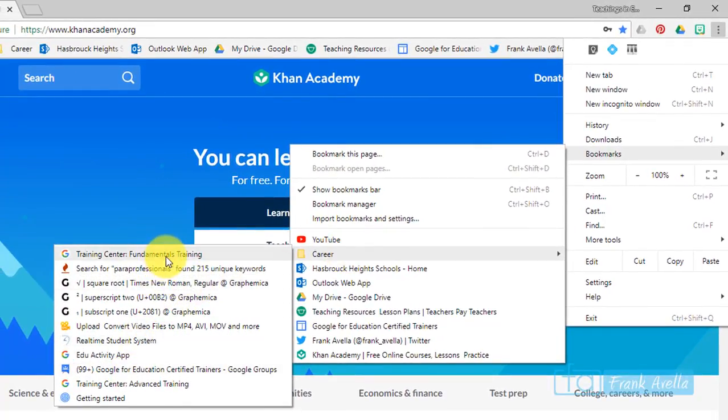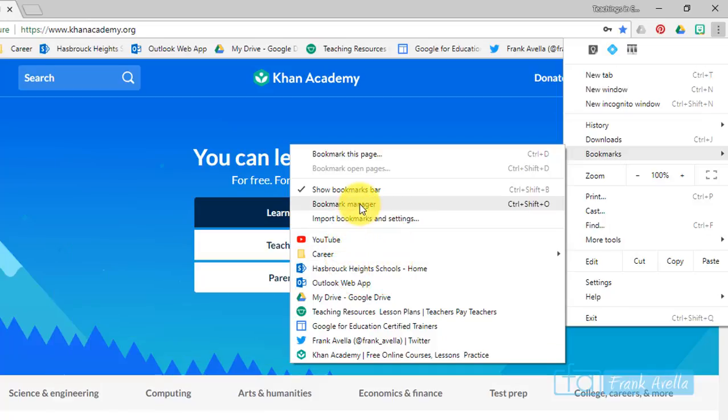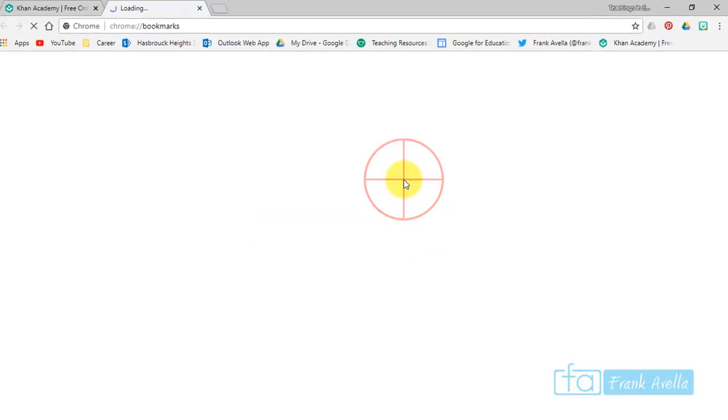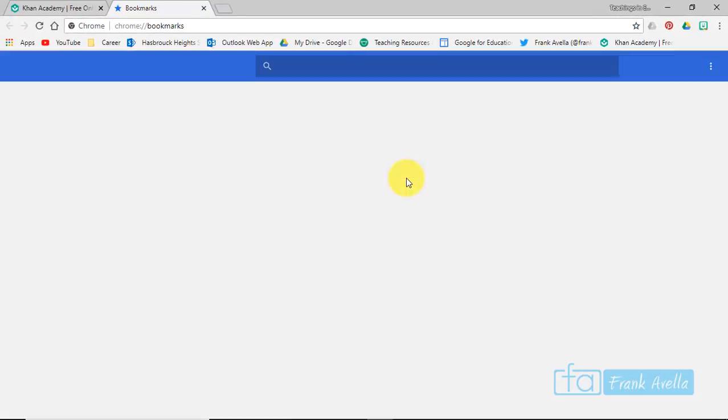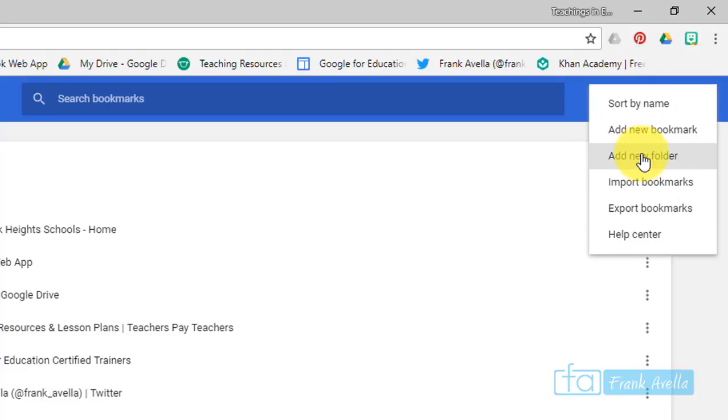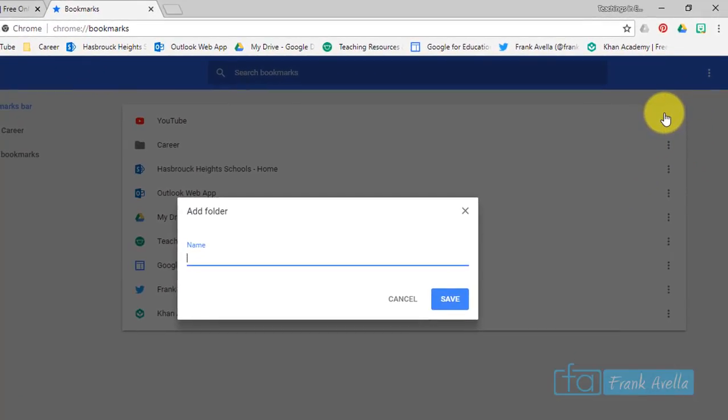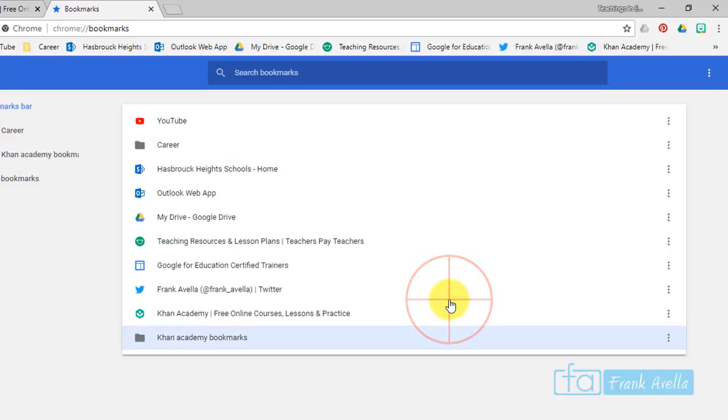But let's say you want to create a new one. You go to bookmark manager at the very top, organize, and it says add new folder. So I'm gonna create a new folder, we'll say Khan Academy bookmarks, save, and here we have a new folder, Khan Academy bookmarks.